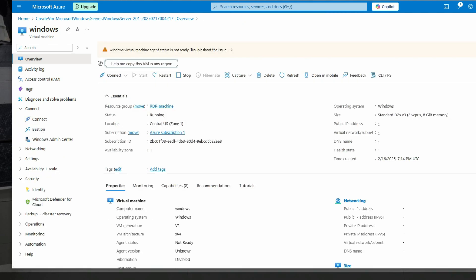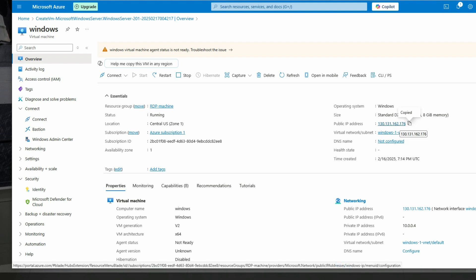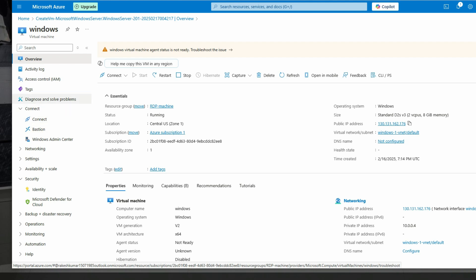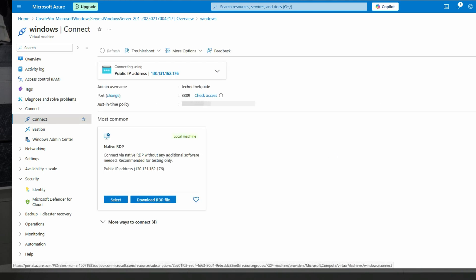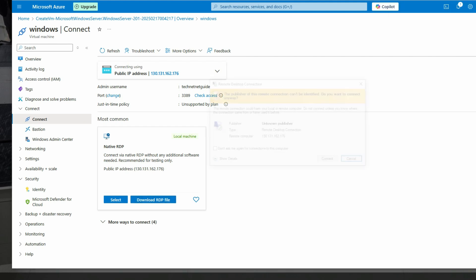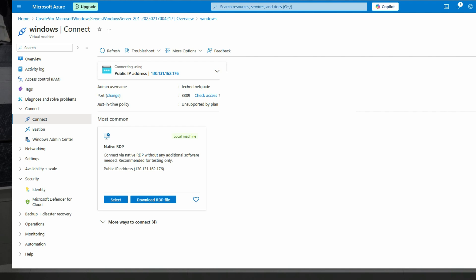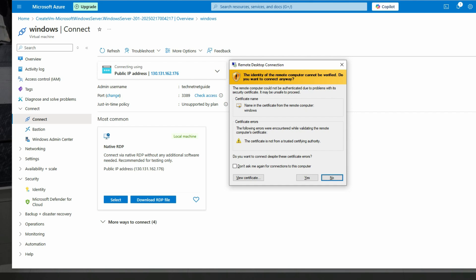You can connect from here, or you can copy the IP address. Alternatively, click 'Connect', then download the RDP file and connect that way. Click here to download on your PC, then click Connect. It will ask for your password — enter it and click Yes.